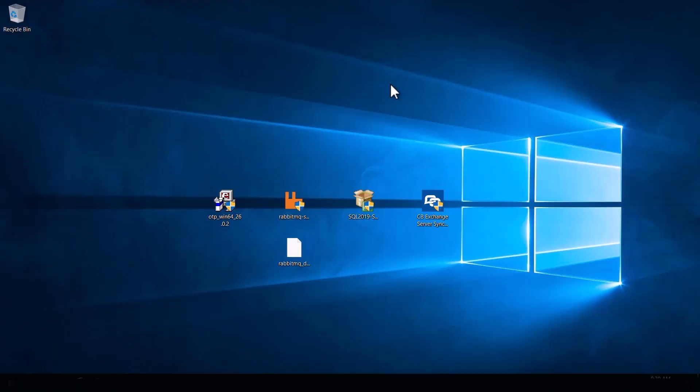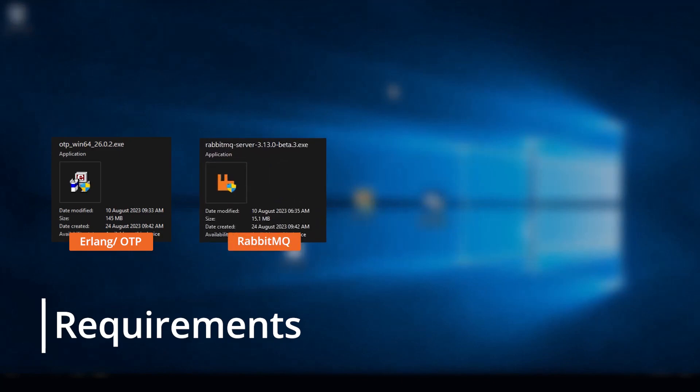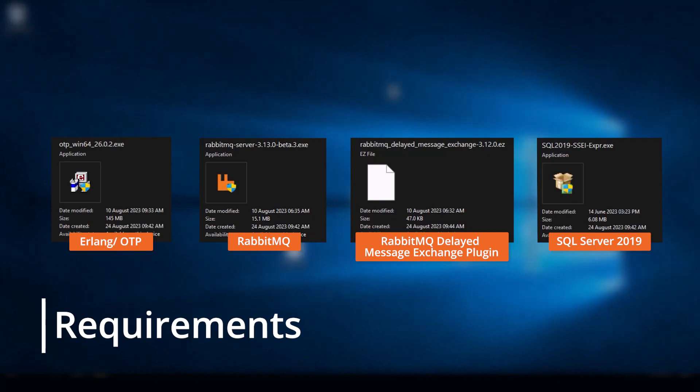Before installing Exchange Server Sync you will need four items: Erlang OTP — I will be using version 26.0.2 in this guide — RabbitMQ, the Delayed Message Exchange plugin for RabbitMQ — I will be using version 3.12 in this guide — and finally SQL Server 2019. All of these files will be linked in the description below.